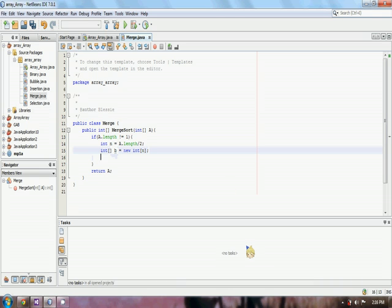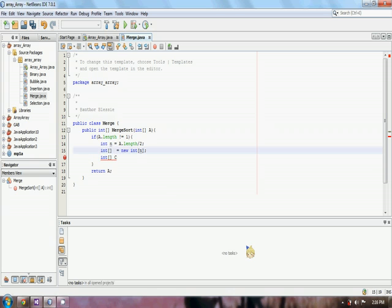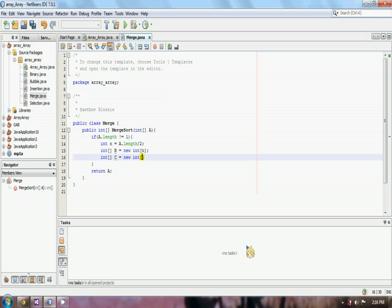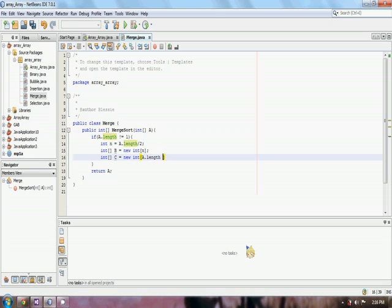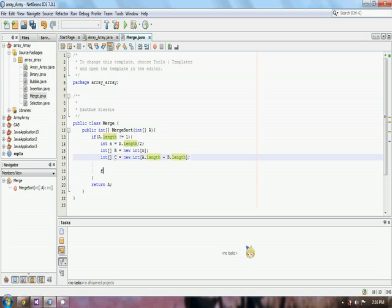N here will be the size of our array B. Another array as C. As I said earlier, the size of C will be the size of A minus the size of B.